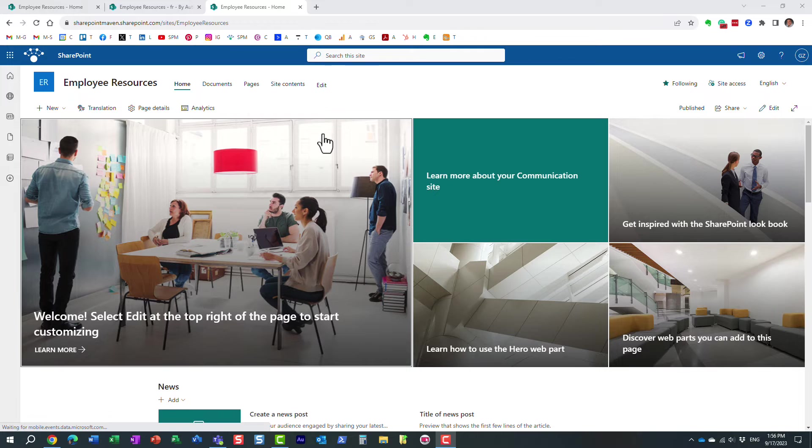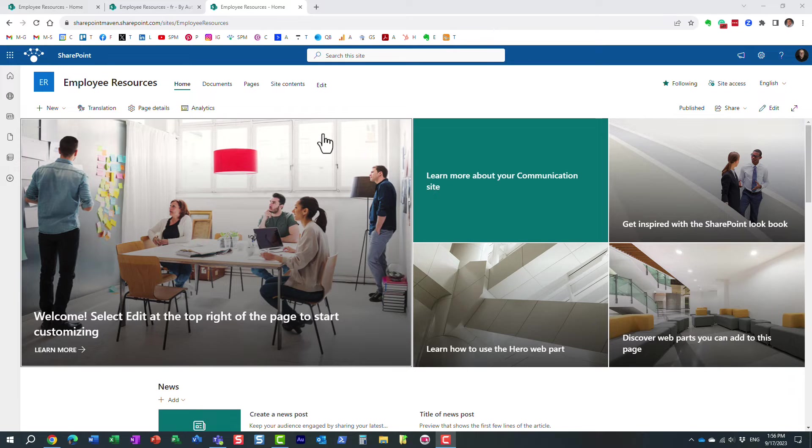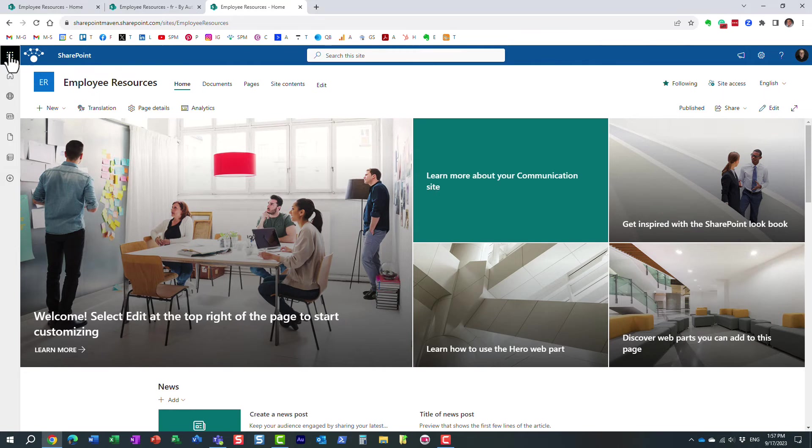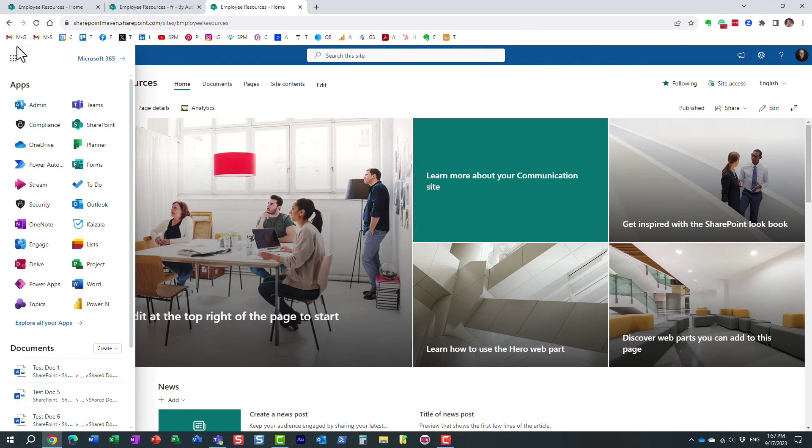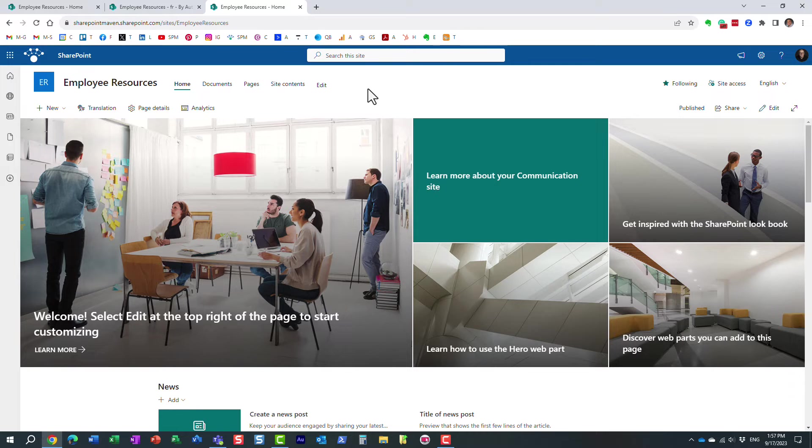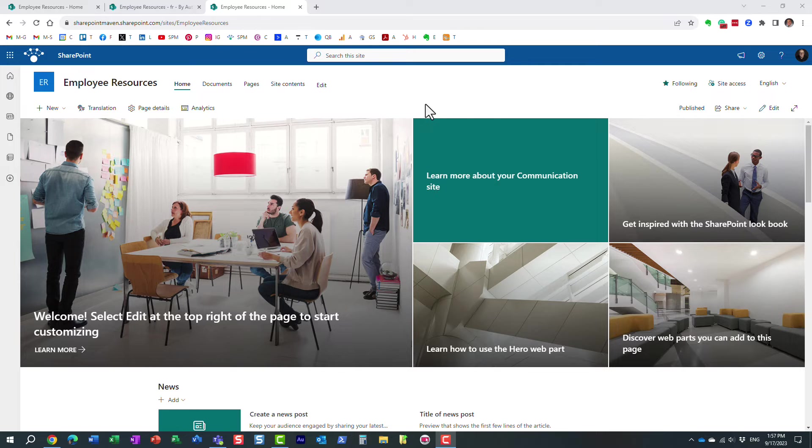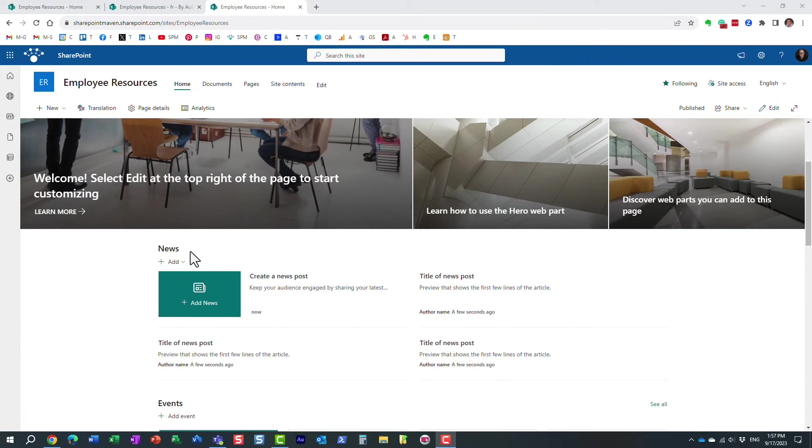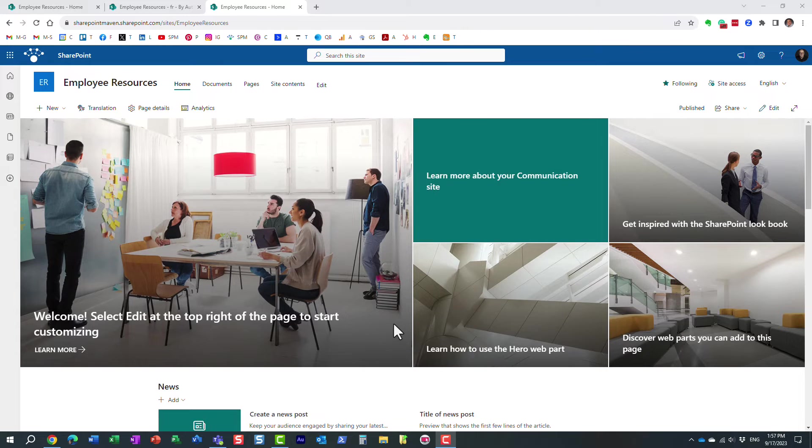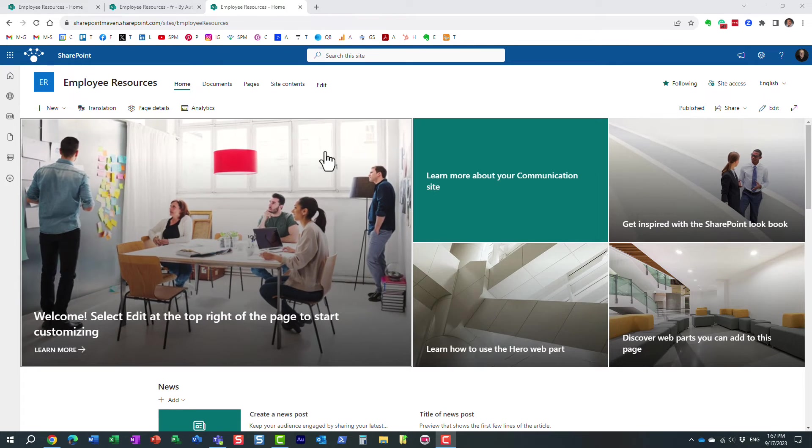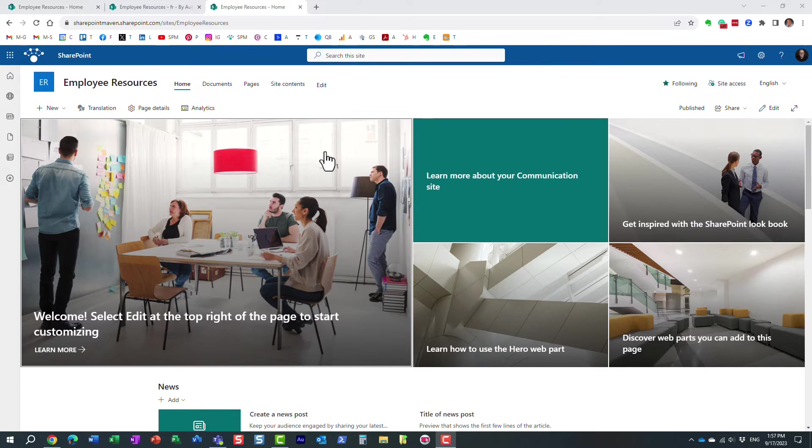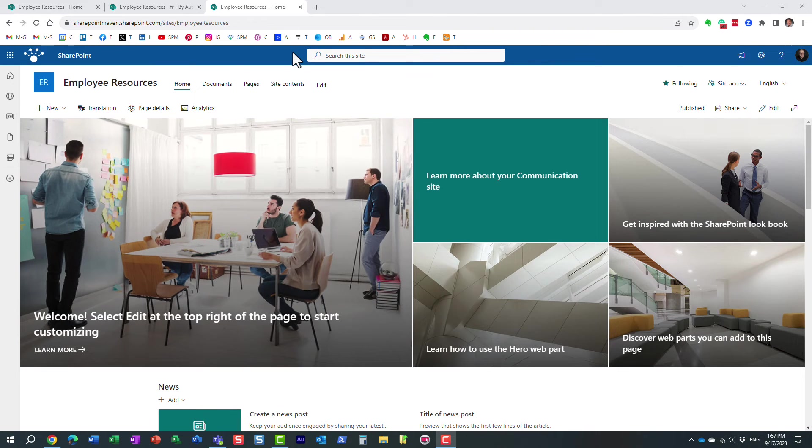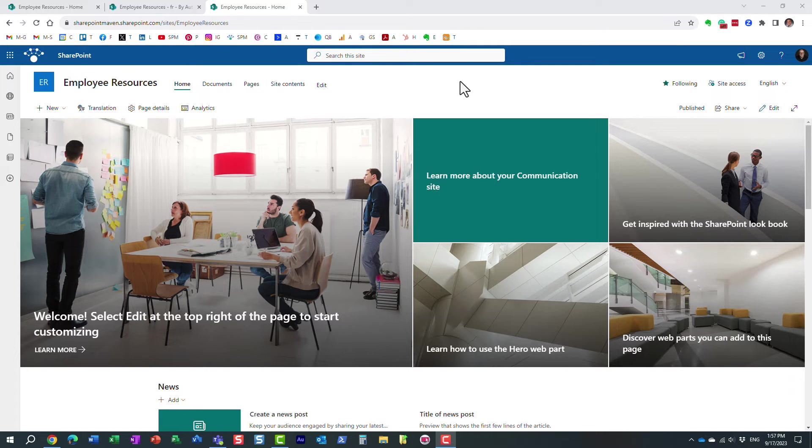Now, a couple more things. So how do we translate the page into French? First of all, all the system labels that are created by Microsoft 365, they are translated automatically into French language. Obviously, all the content you create on the page, all the different labels, news and announcements, text, whatever you add here, you will need to provide translation into that language.